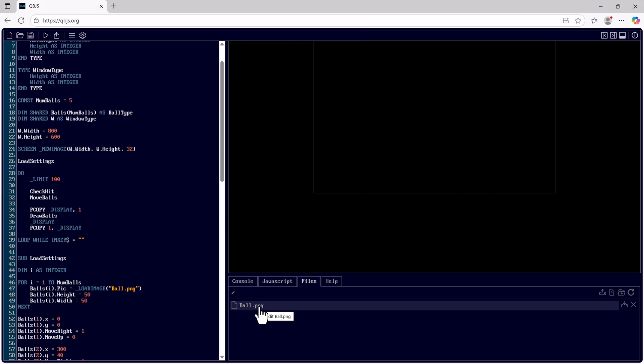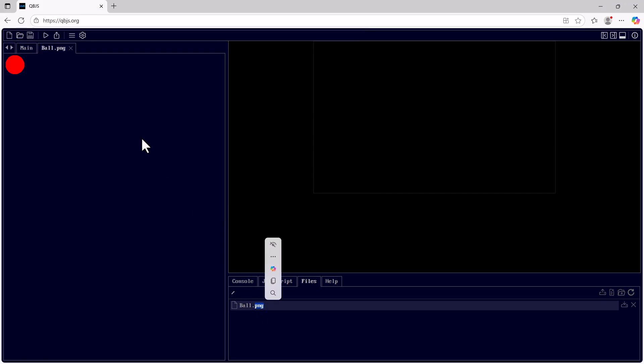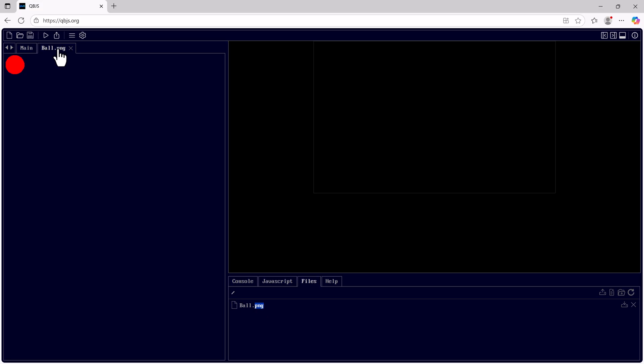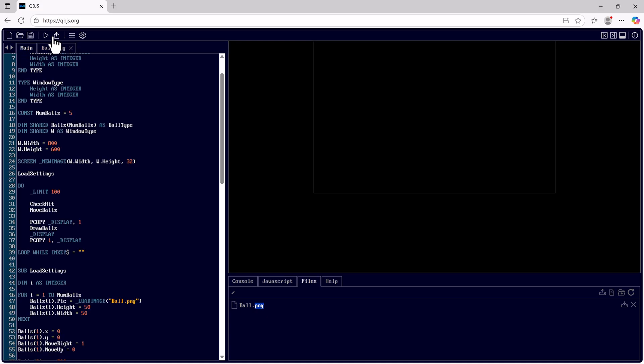I can view ball.png by double-clicking on it. And there is the ball. I'll go back to main. And run.